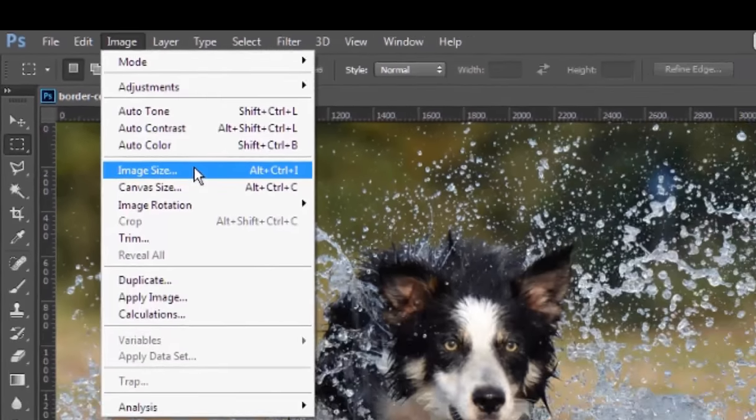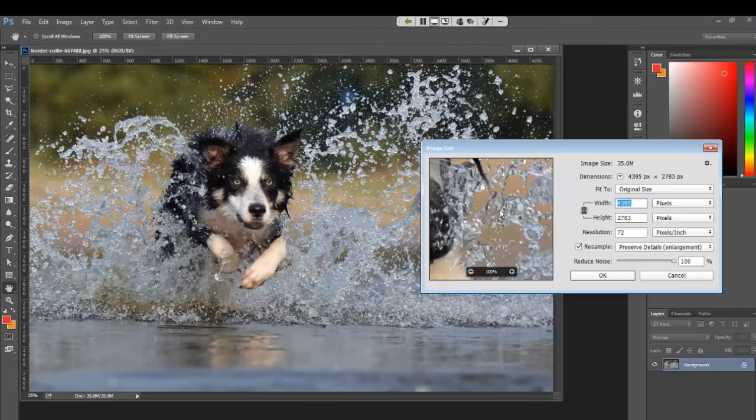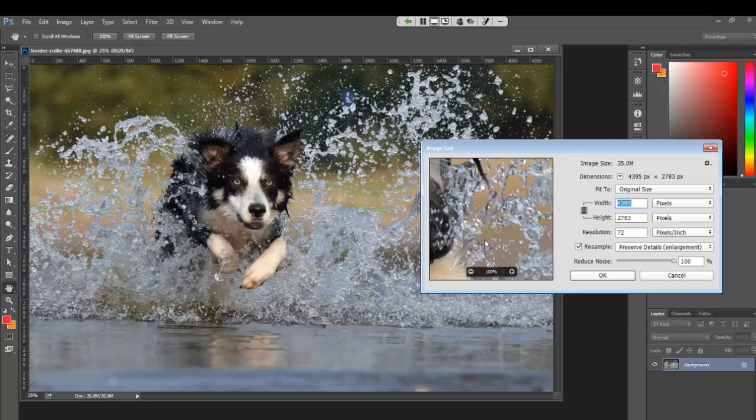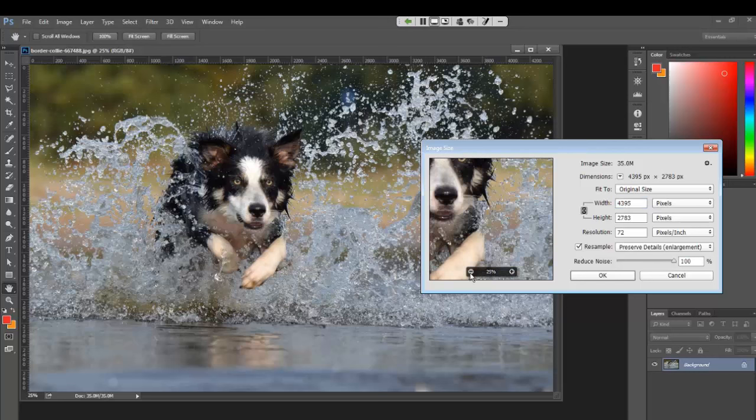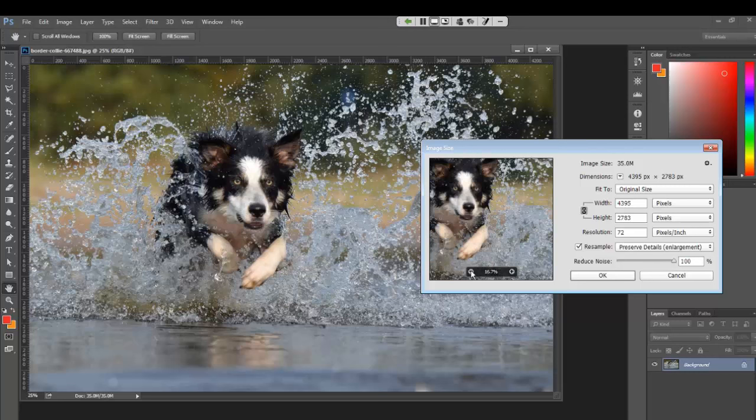So by clicking that, you get a little preview of the image itself. Here on the left, we can zoom in and out of that as we need. So you can really see exactly what changes you're making to your image as you make them.